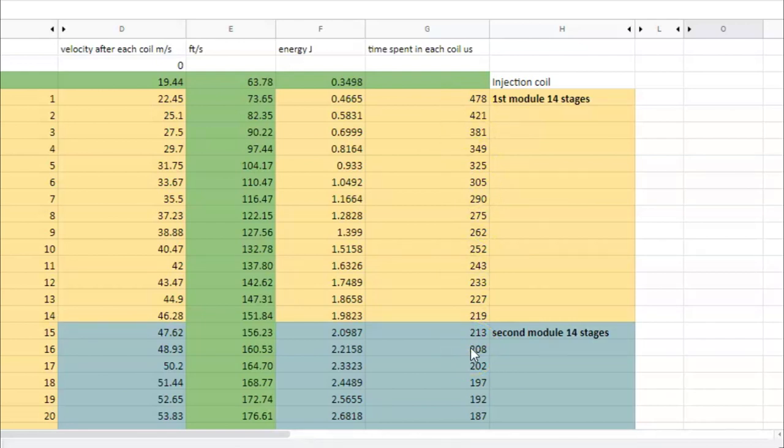So the more stages I have, the higher will be the overall efficiency.